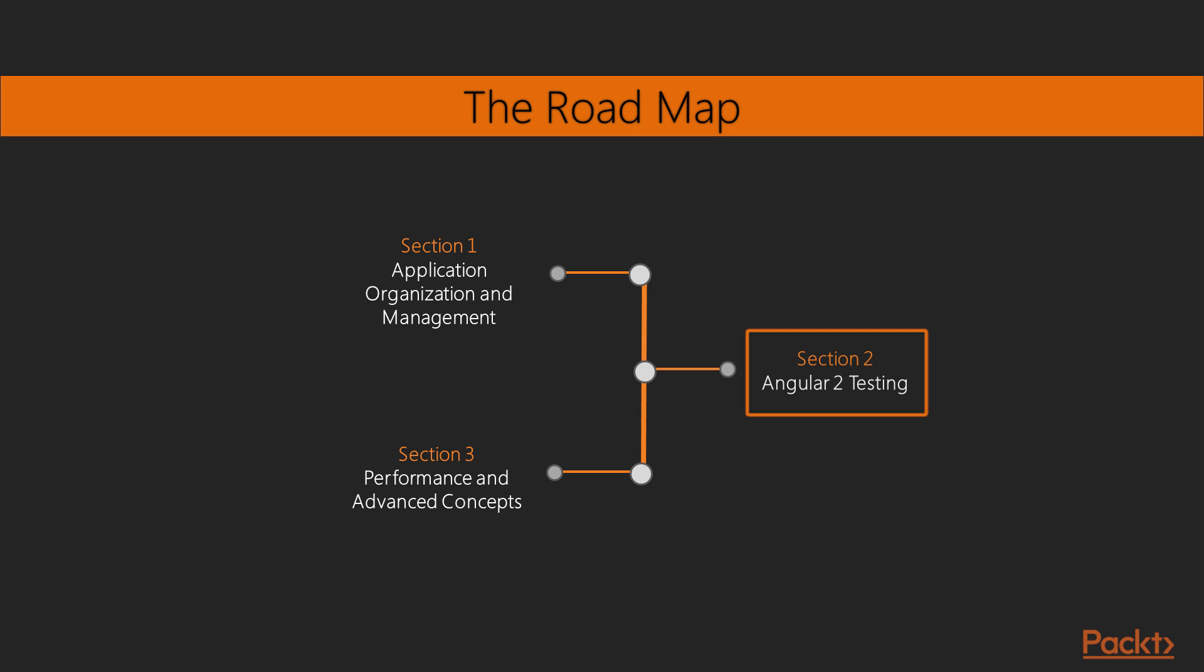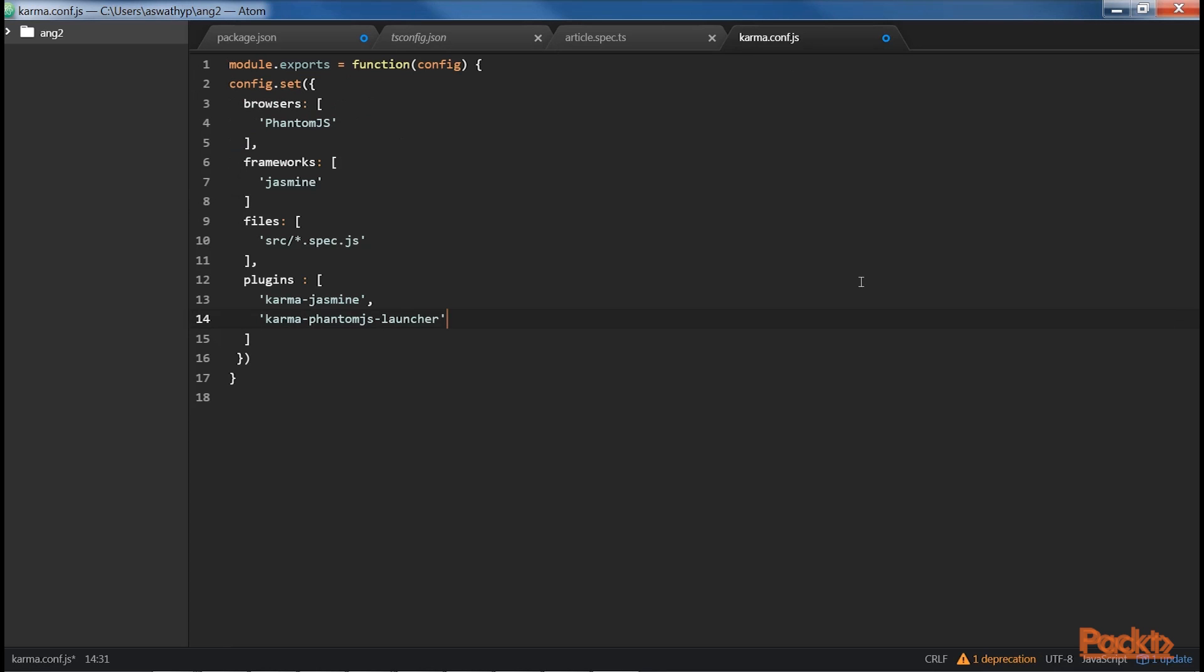The second section, Angular 2 Testing, will guide you through both how to set up test suites for Angular 2, as well as how to write various types of tests for these suites. Many developers avoid testing when learning a framework anew, and this section gently guides you through Angular 2's excellent test infrastructure.